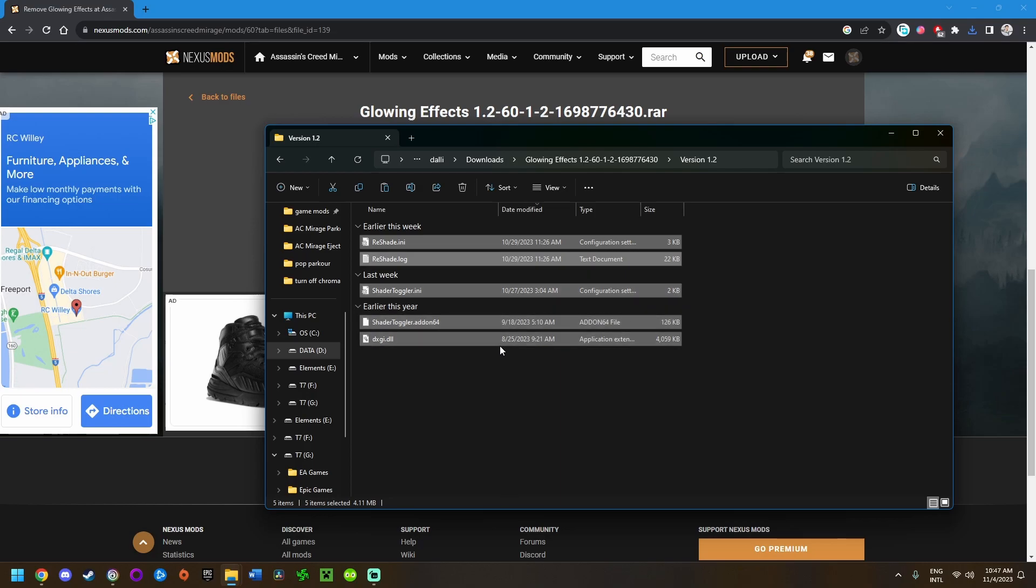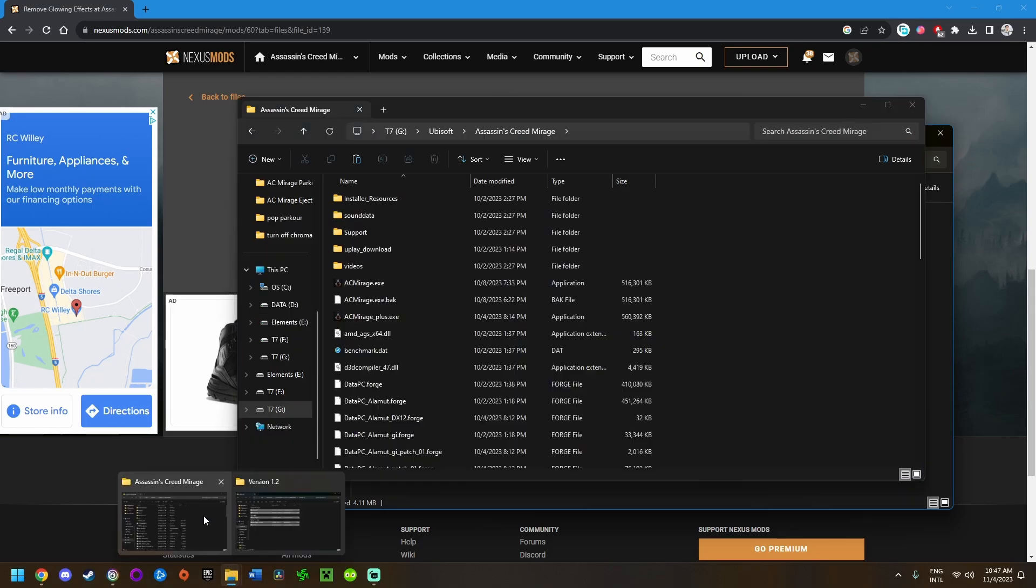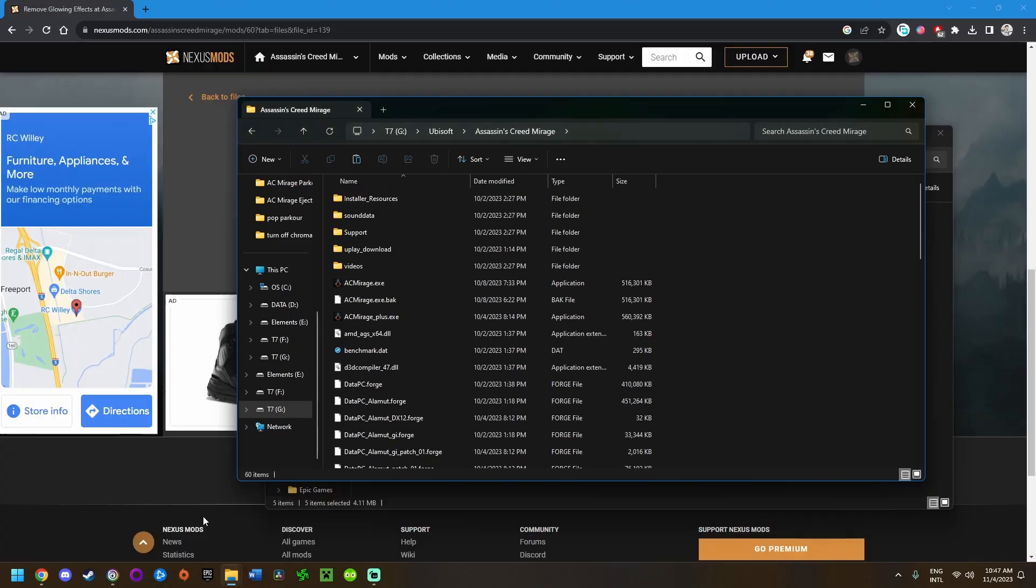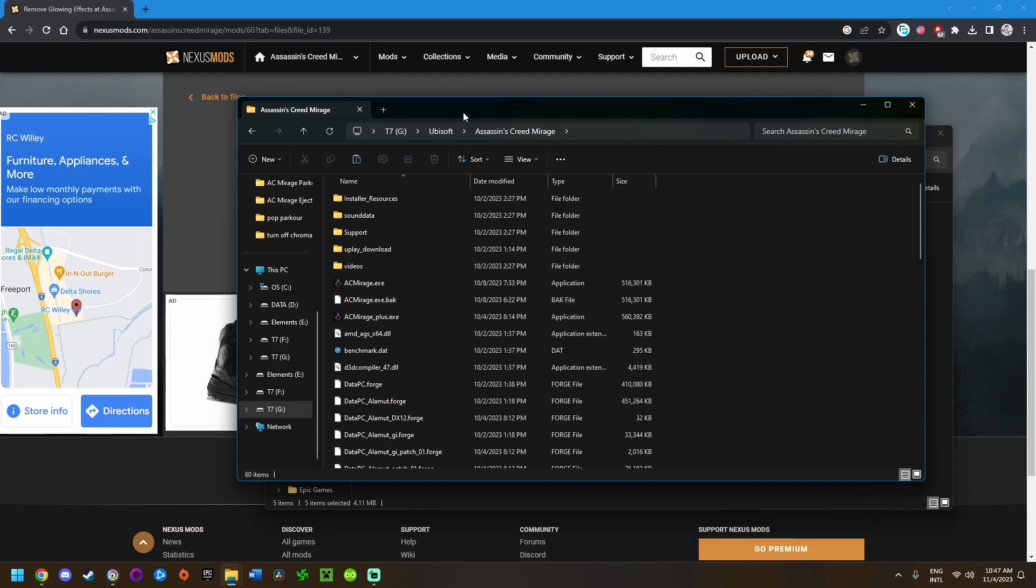Once you've copied all those files, go to your game installation directory, which will depend on your system. For me, that's under my G drive, an external SSD, and it's in this file path. But that's going to vary depending on your system.